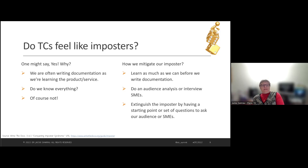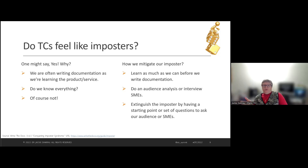So how do we mitigate this imposter in us? We learn as much as we can before we write the documentation. If you're going to write about cancer therapy and you've never worked in that field, you'll do research — a lot of Googling, the local library, medical journals. You might talk to doctor friends or reach out to your STC network of medical writers and ask what they know.